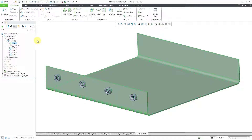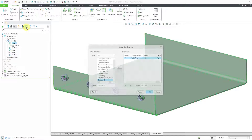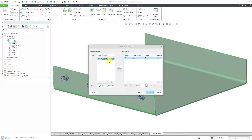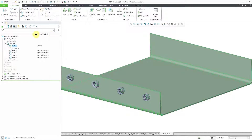A convenient way of seeing the material assignments is by adding a column to the model tree. I will click on the tree columns icon and then change the Type drop-down list to Body Params. Here's PTC Assigned Material — let's add that column and click OK. I'll resize it a little bit. We can see that the first body has aluminum assigned to it, but the others are using the default material.